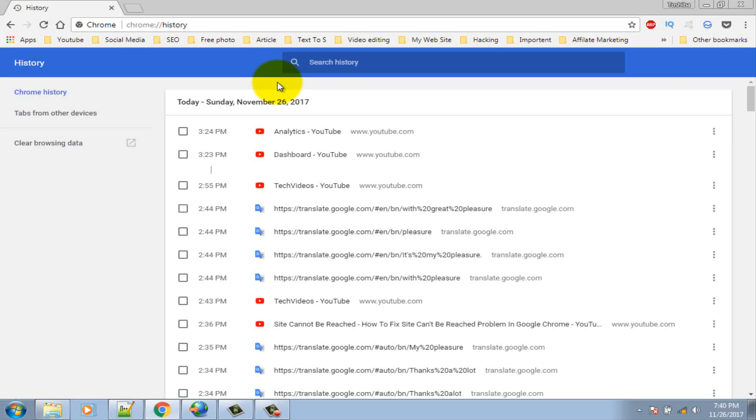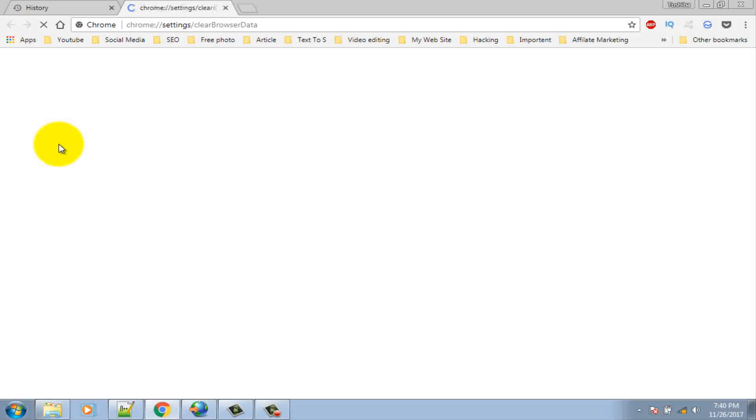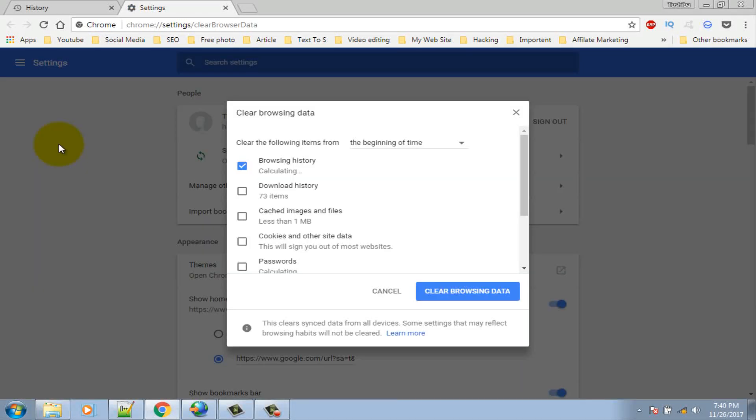Click on clear browsing data from the left panel. Make sure the beginning of time is selected under obliterate the following items from.